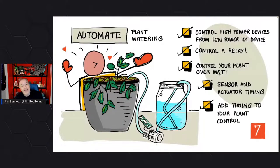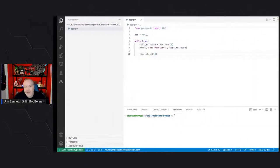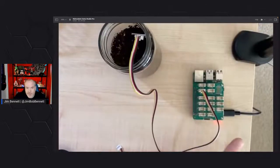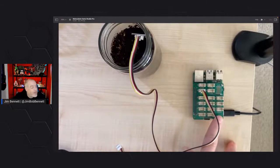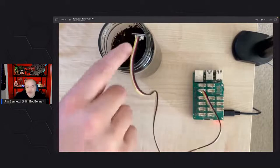With that, let's dive into today's lesson. Today, we are automating plant watering. So if you joined us last week, we had a soil moisture sensor. We had our Raspberry Pi with our Grove base hat — that's a hat from Seeed Studio where we can connect hardware. We connected a soil moisture sensor.